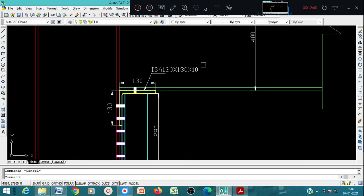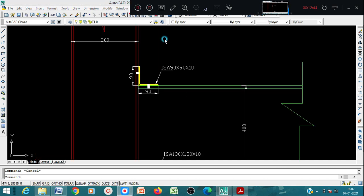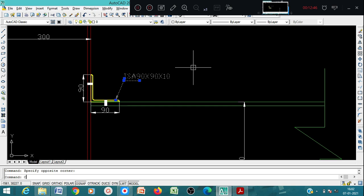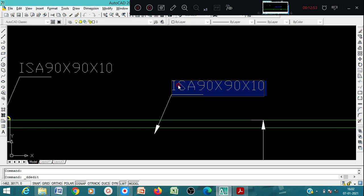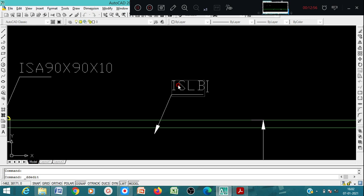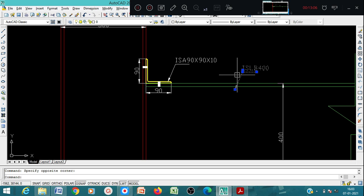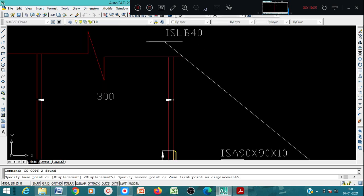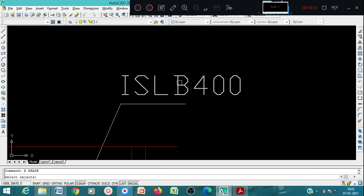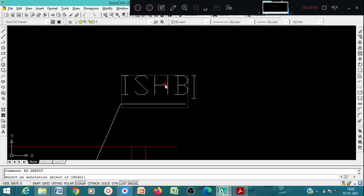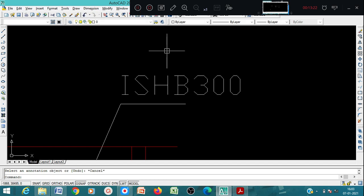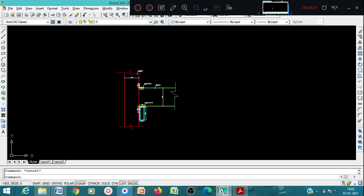Regarding the stiffening angle you can also show that label. For this you can show ISLB 400, and this as ISHB 300. This way you can show the detailing part.